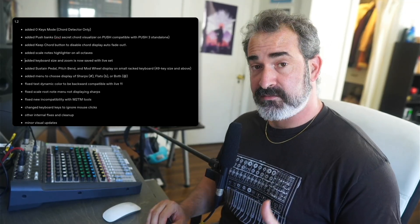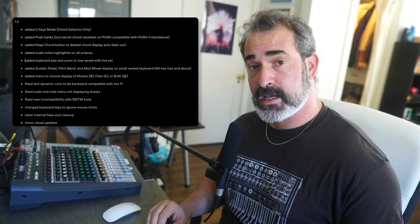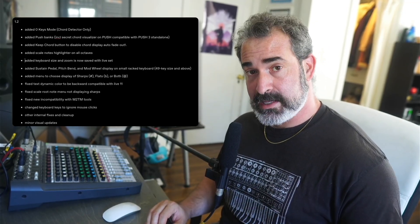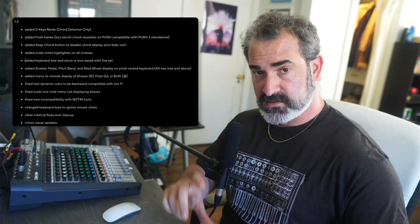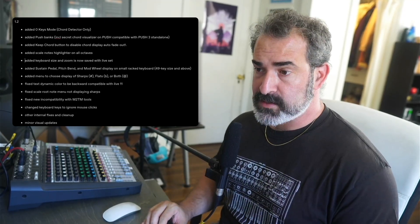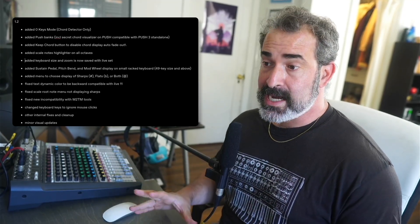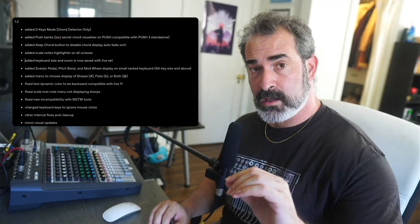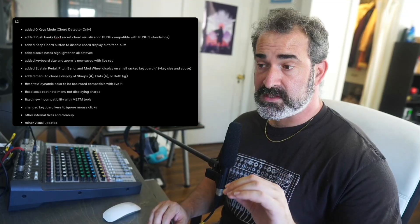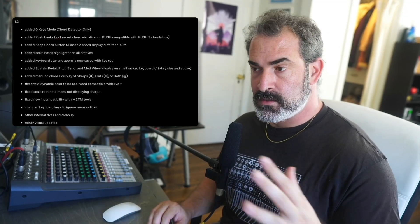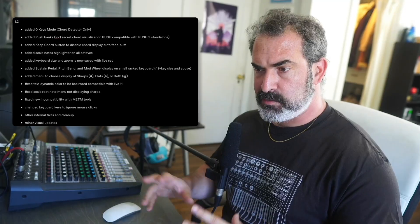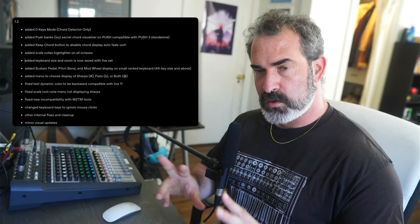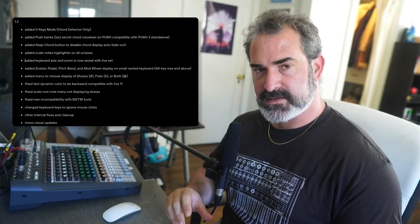We added visualization for the sustain pedal, pitch bend, and the modulation wheel on the small rack keyboard. We had some requests for that, and now we have a menu to also choose to display only the sharps, only the flats, or both, and a bunch of other small fixes, bug fixes, and visual stuff.